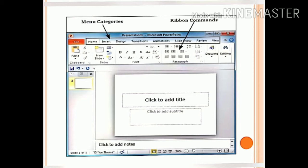Spell checkers and dictionary support are also available in PowerPoint. Timing can be set for the slideshow for each slide. The slideshow can be presented non-stop. Animations and transitions are also allowed in the slides.